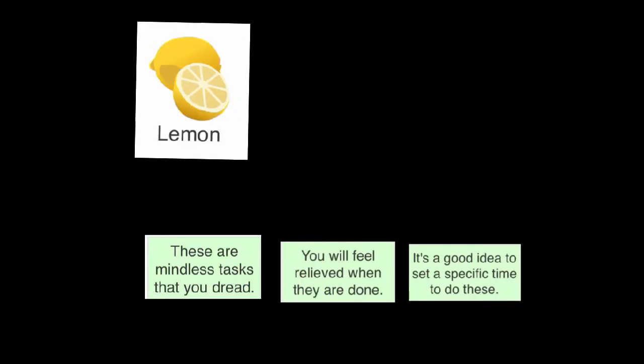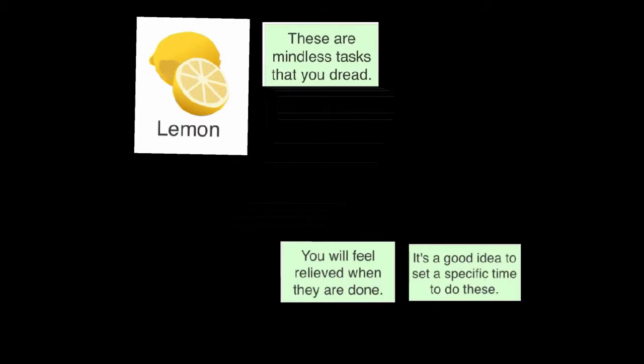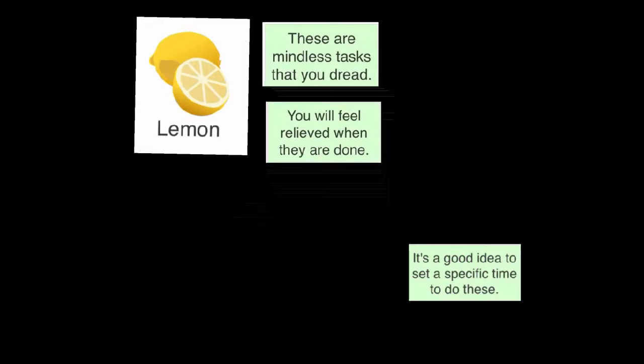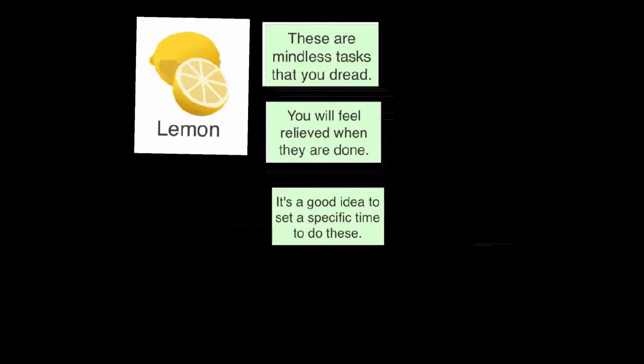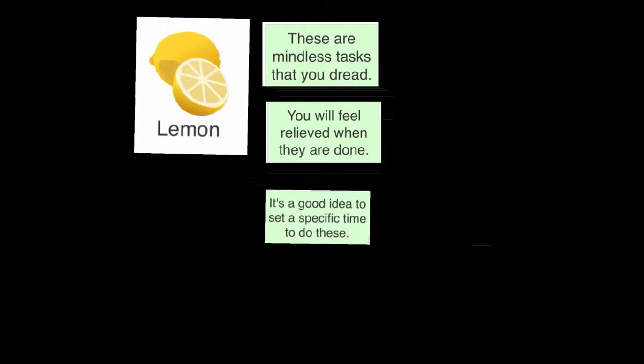Your lemon tasks are mindless tasks that you dread. You will feel relieved when they are done. It's a good idea to set a specific time to do this.